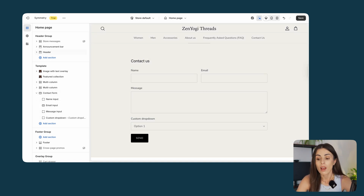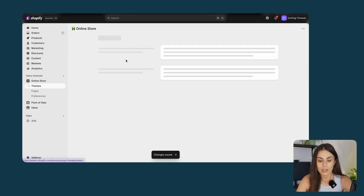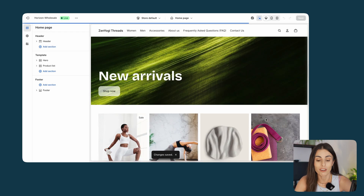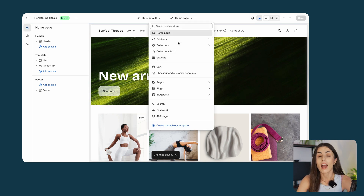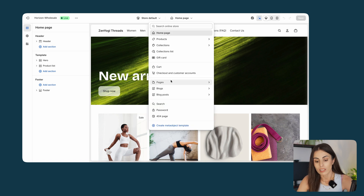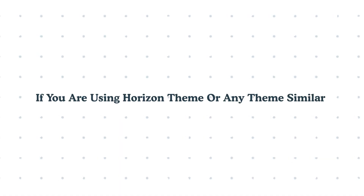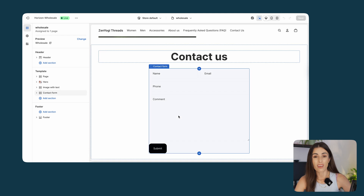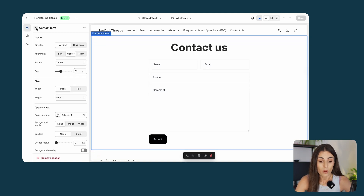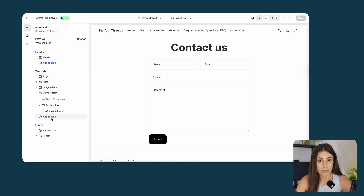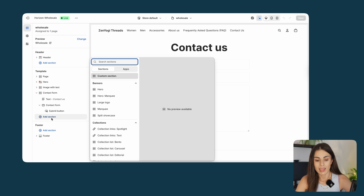If you are using the Horizon theme, we are going to do things differently. Although it's unfortunate that it doesn't have a flexible contact form, the Horizon theme supports the latest Shopify update that allows us to create any section we want using AI. I went ahead and already created a wholesale contact form using AI. I will show you how this works and give you the prompt you can use if you are using the Horizon theme or any similar free Shopify theme, in order to add a customizable contact form to your wholesale area.